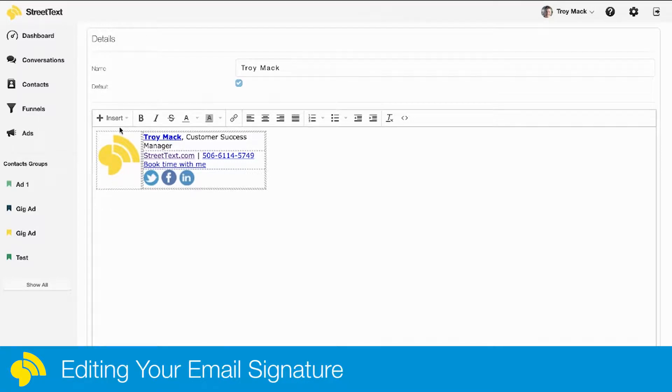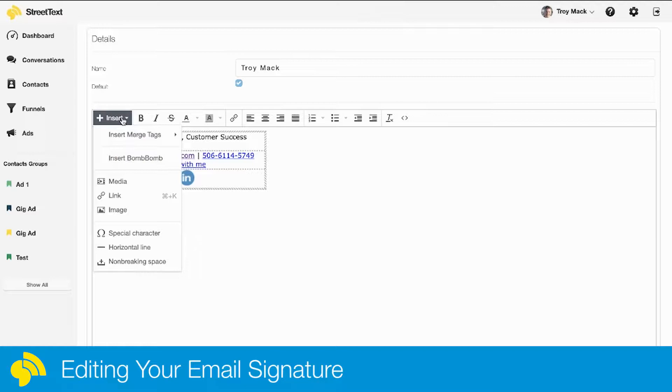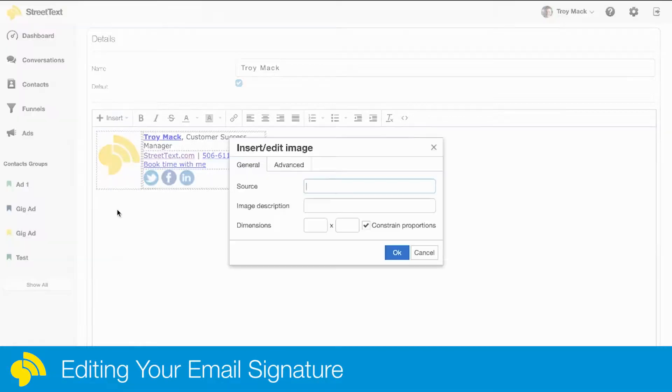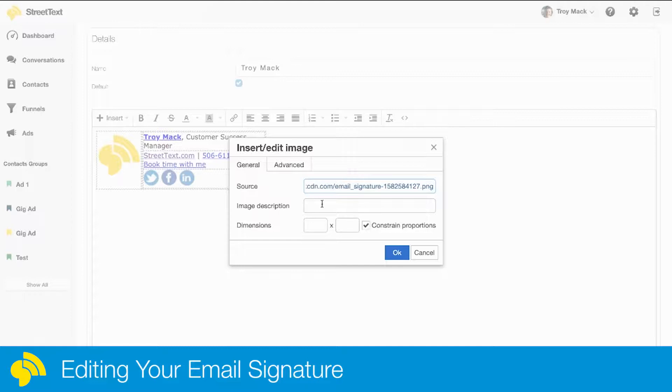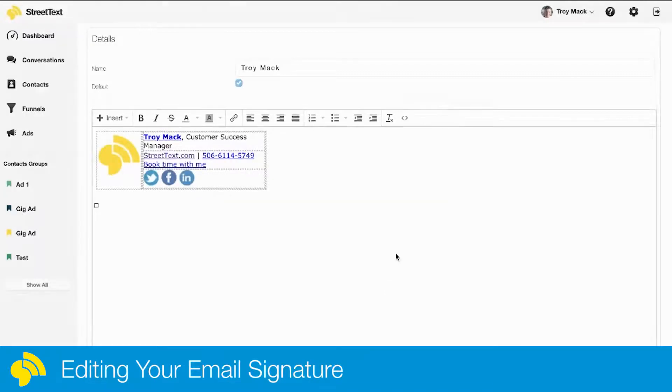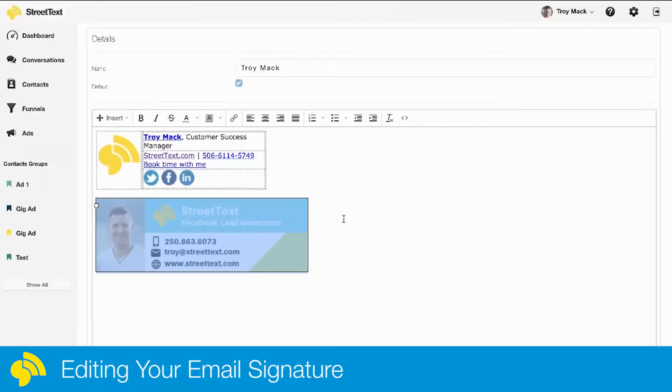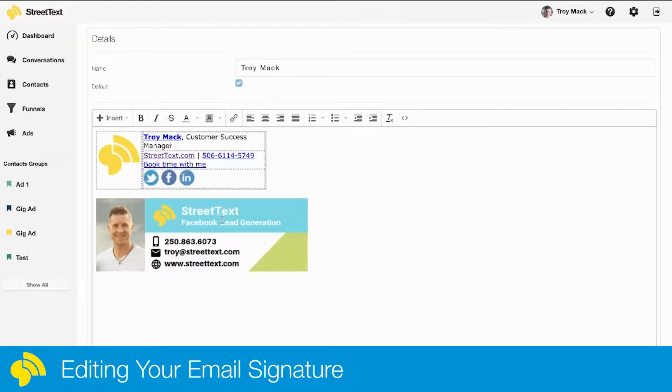I'm going to go insert and then image. Right where it says source, I'm going to paste that URL I just copied, and hit okay. There you can see I have a nice little image signature put in there.